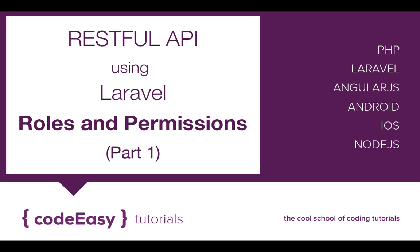One of the basic requirements while creating an application is to define roles and permissions for a user. You can either create a roles and permission layer on your own or you can use a package like Entrust for doing the same. I am going to use Entrust for this tutorial.